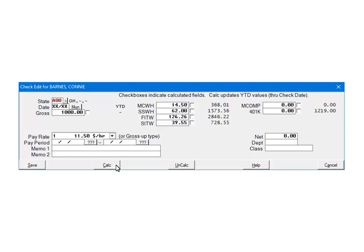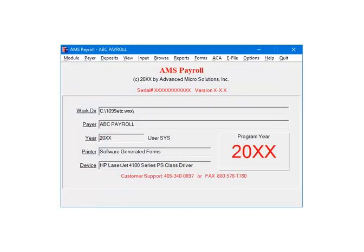As you can see, everything checked was calculated including the state withholding. Click Save to save the check. If your SITW did not calculate, go back and make sure the payer and employee setup is correct.